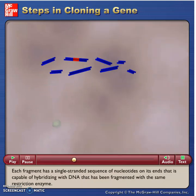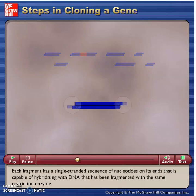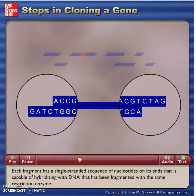Each fragment has a single-stranded sequence of nucleotides on its ends that is capable of hybridizing with DNA that has been fragmented with the same restriction enzyme.